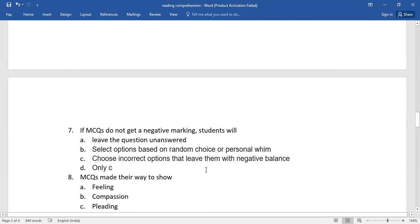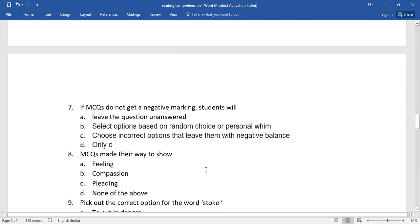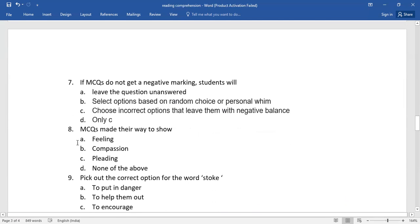You have already read the passage. And then MCQs made their way to show. Again, you need to select the right option from the given lot.